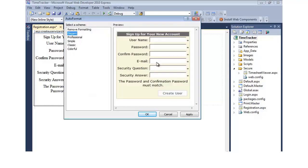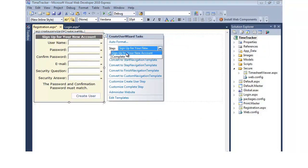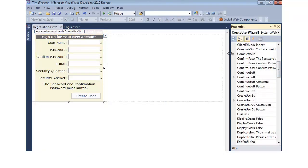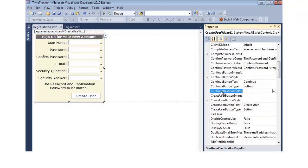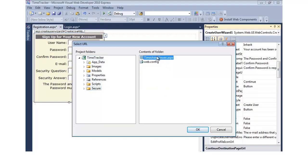Once they fill in the form and hit Create User, they go to the complete screen where there's a button to continue. To set where they go after clicking Continue, we go to the properties and find the continuedDestinationPageUrl. I'll assume that once they've registered — which logs them in by default — they'll want to go directly to the time tracker. So we click on secure, click timesheet viewer, and hit OK. Now when they hit Continue after filling out registration, they'll automatically be taken to the timesheet viewer screen.